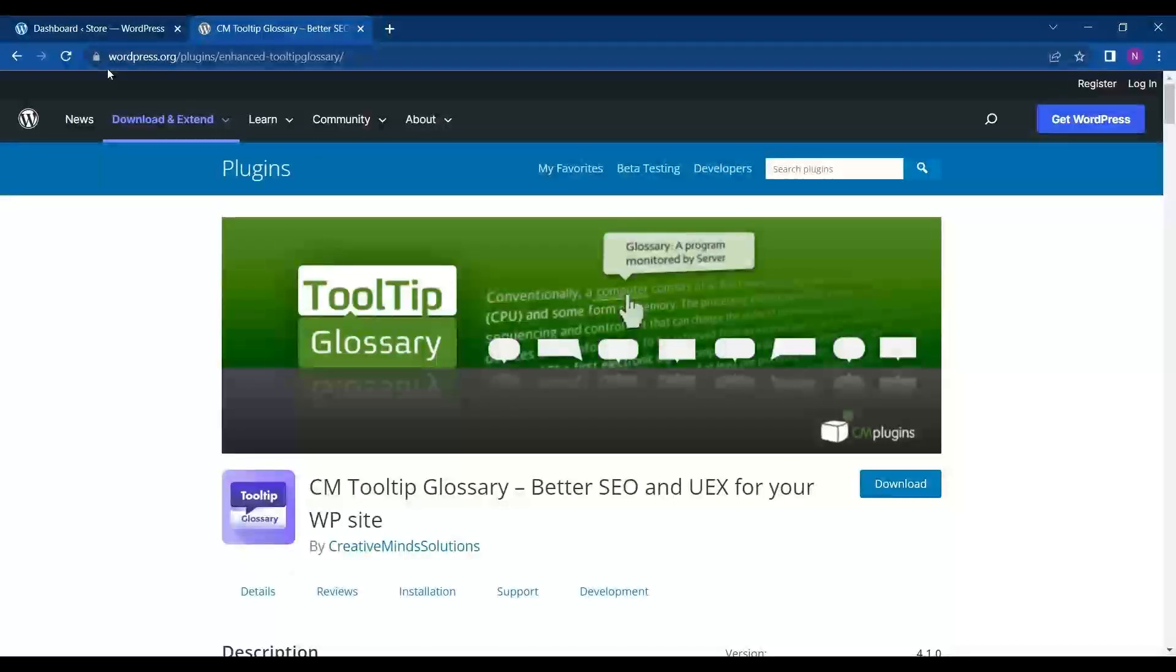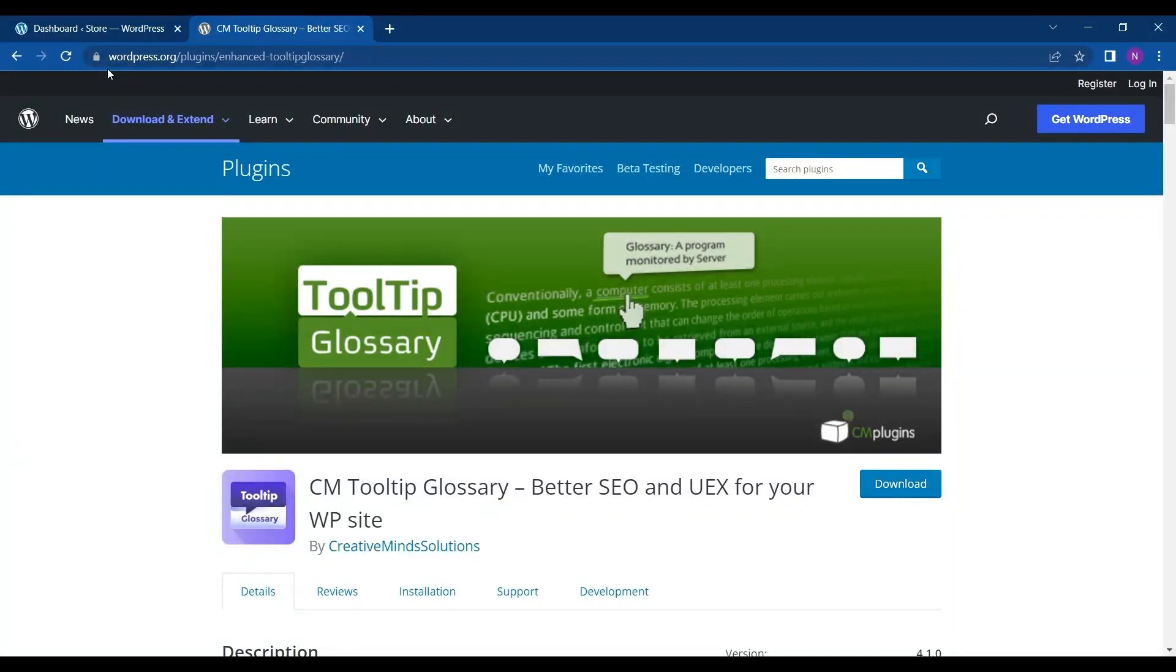Hello everyone and welcome to the new video of Educate WordPress. On this channel we talk all about WordPress and today we are going to add tooltip glossary to our website.